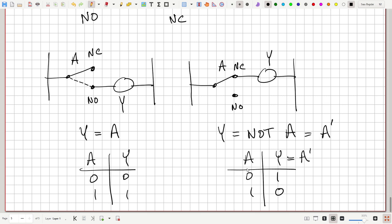The NOT operation inverts the logic state: true becomes false, false becomes true, on becomes off, off becomes on. With the three operations — AND, OR, and NOT — we can build any so-called combinational logic circuit. Another way to say this is that with AND, OR, and NOT, we can write a logic function that describes an arbitrary truth table.